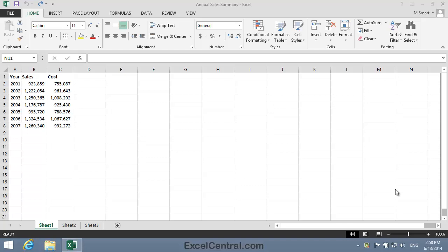For this lesson, you need to open the sample file Annual Sales Summary from your Sample Files folder.